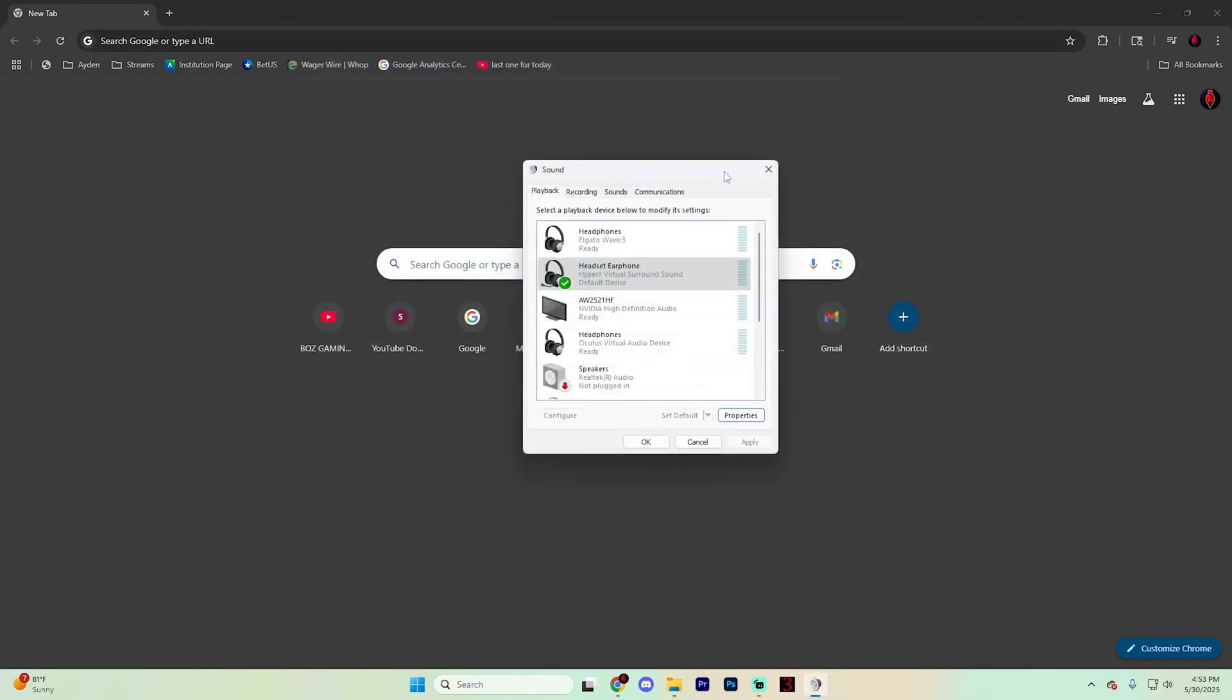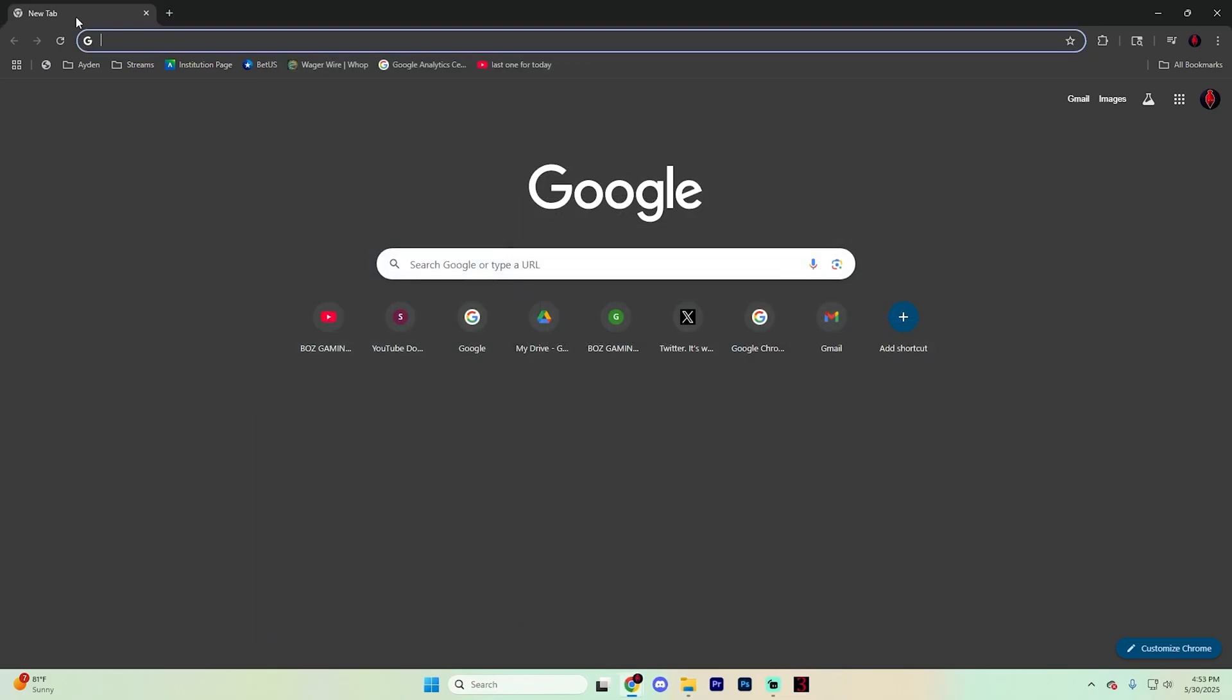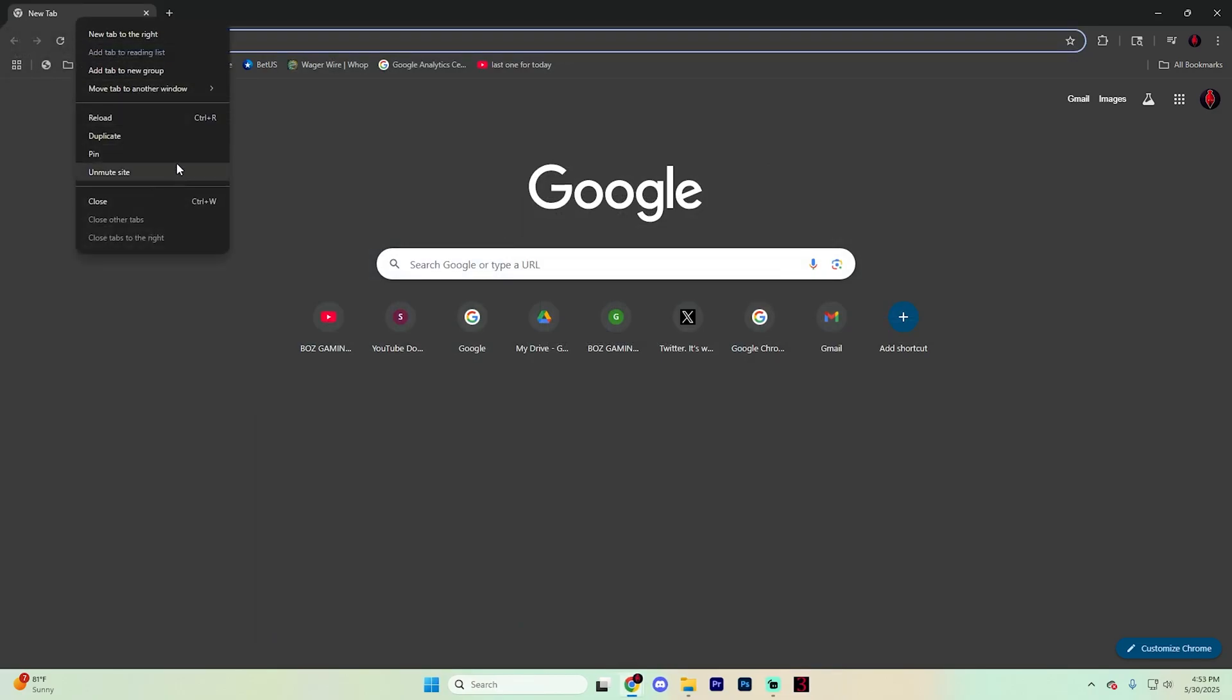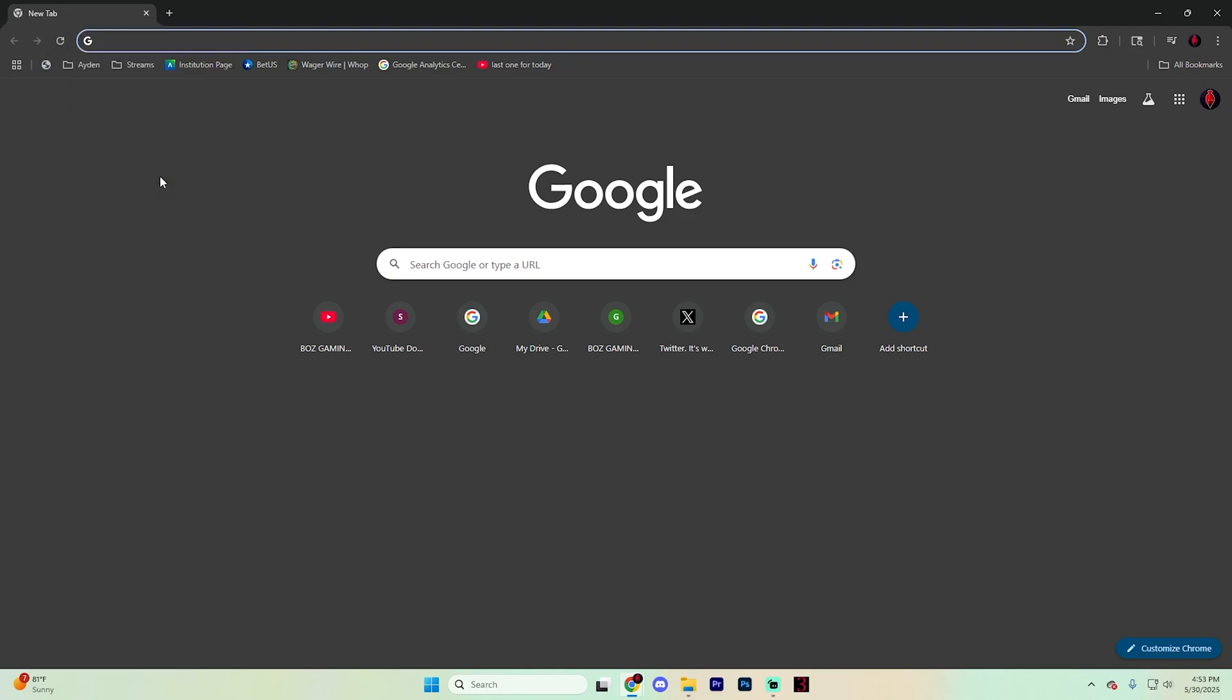Finally, if you're on your specific tab, you can right click on it and it might say muted or unmute site. Hit unmute site and that should resolve all of your issues.